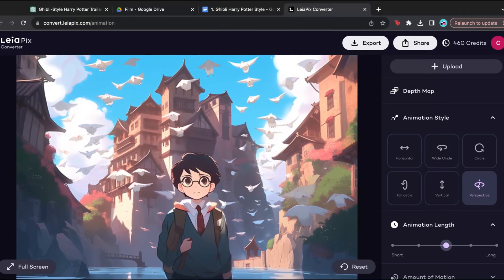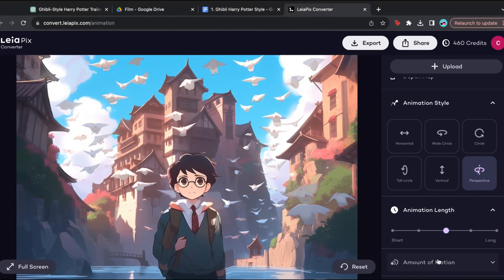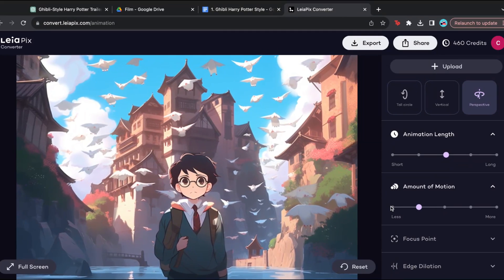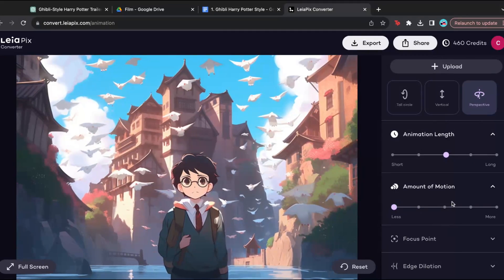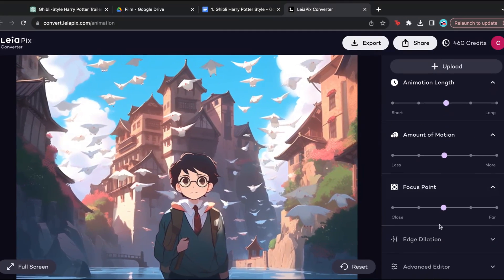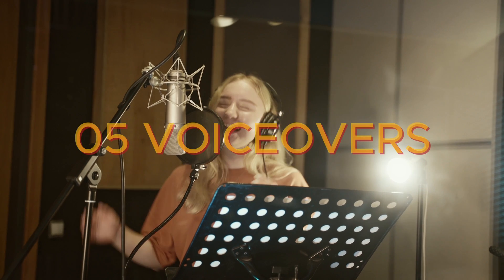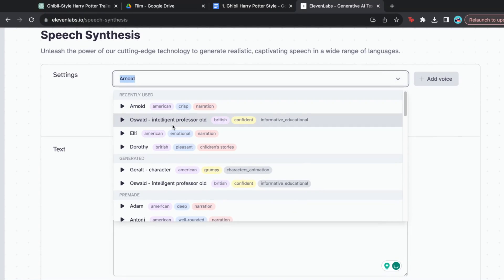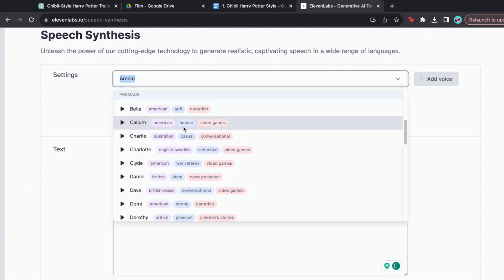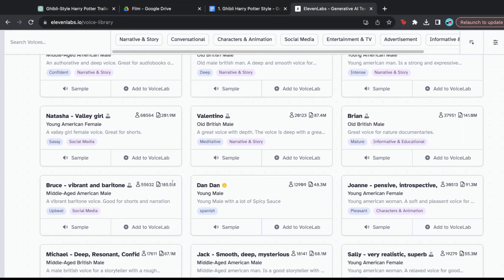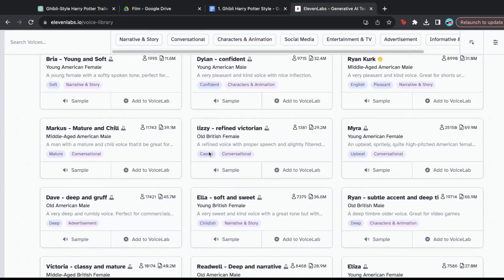In the app itself, you could adjust the animation style, amount of motion, and length to your liking. And once that is done, the last thing we will need is our voiceover. One of my favorite tools is Eleven Labs — they have a range of voiceovers from a list of templates to a library of voices that you can use.